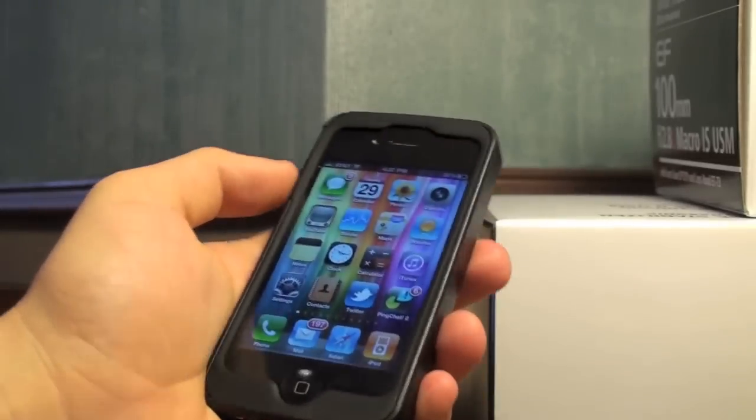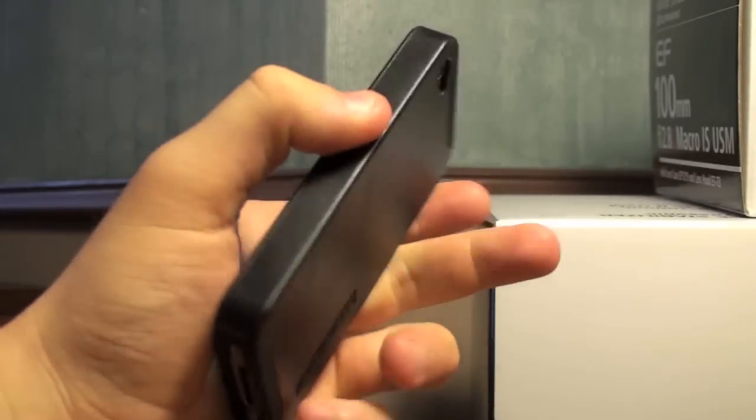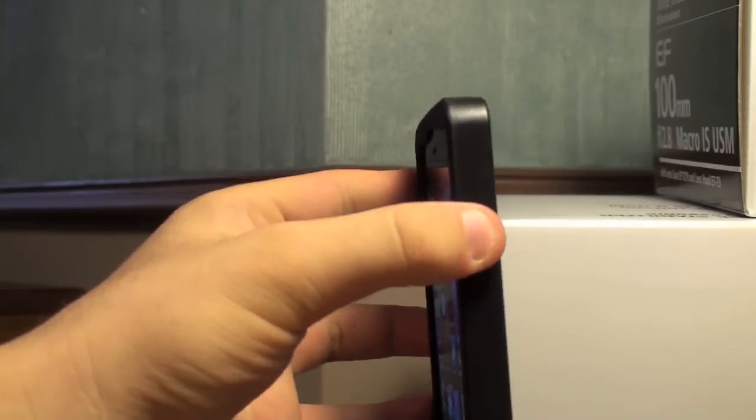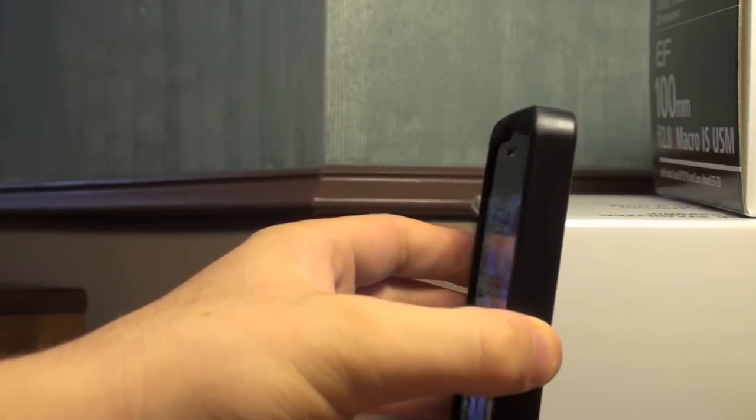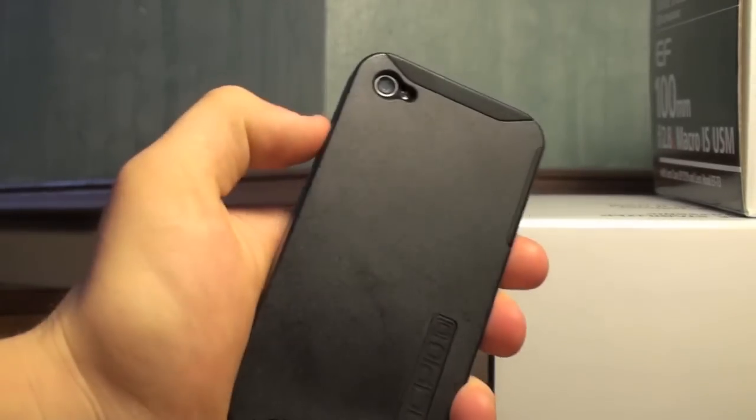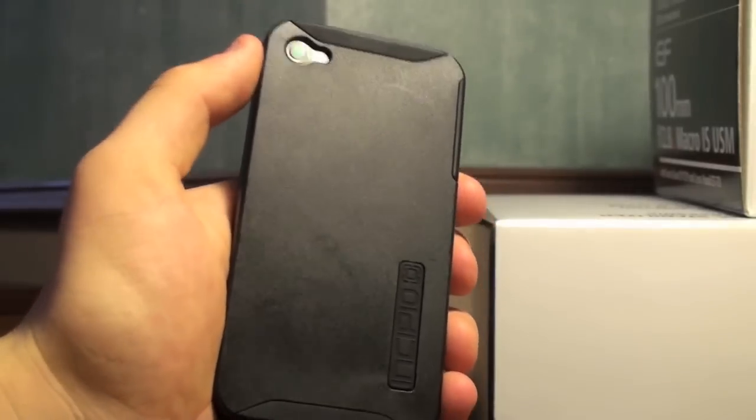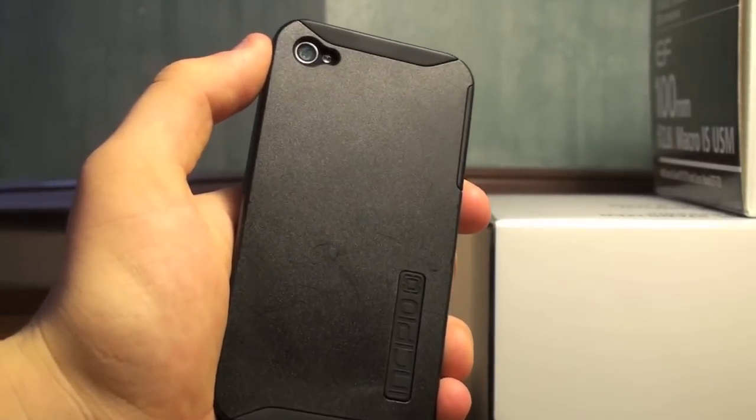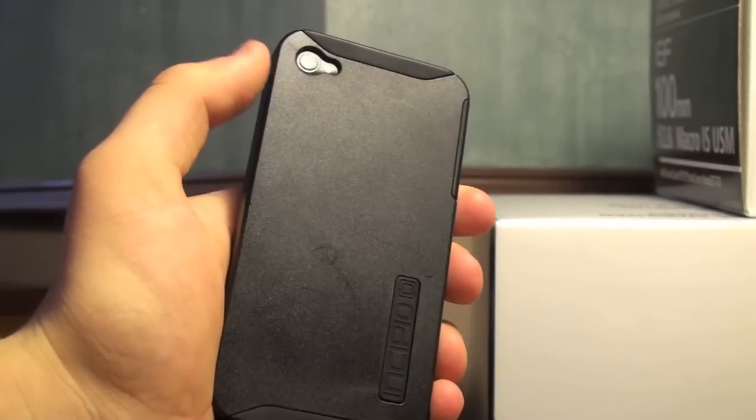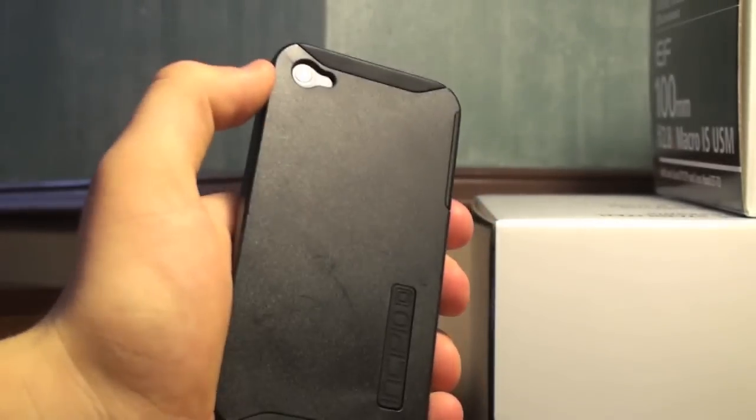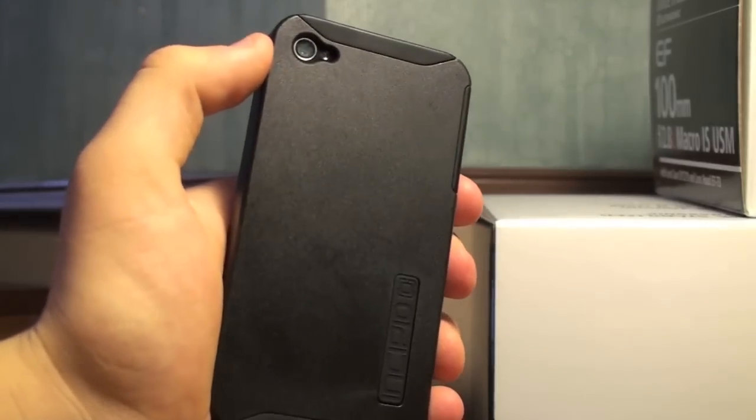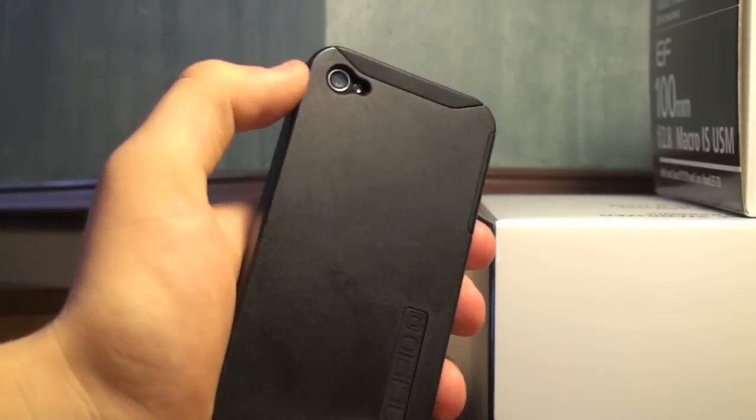But overall this case is very nice. And I'd recommend it. Especially since there aren't too many cases out for the iPhone 4. This is a great first initial case that you should get to protect your iPhone 4, which is a very fragile piece of technology.